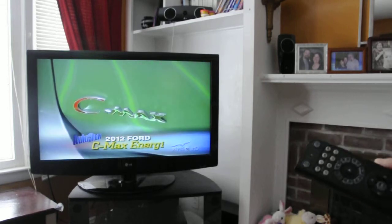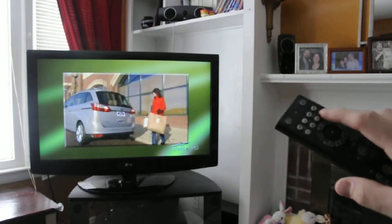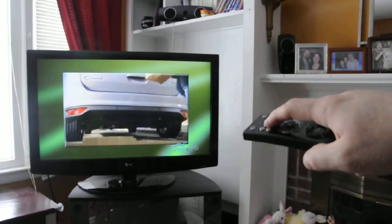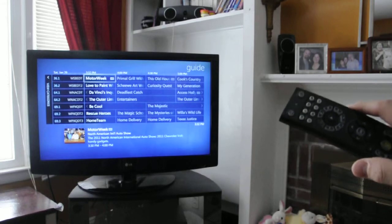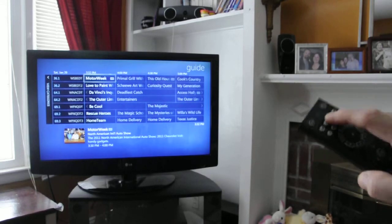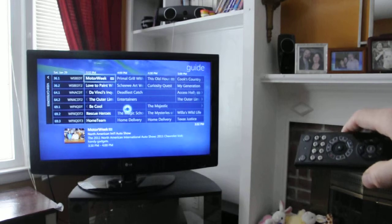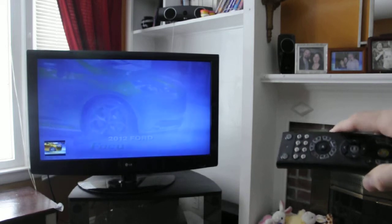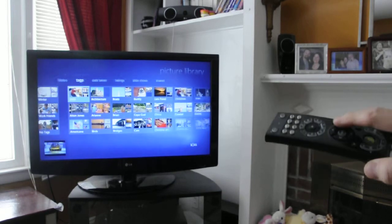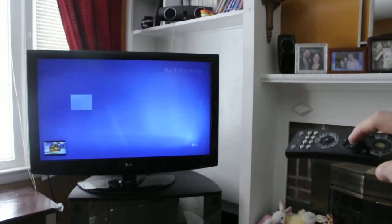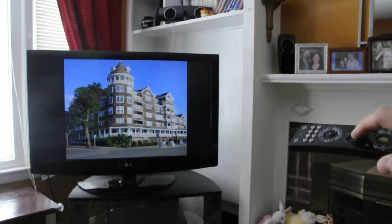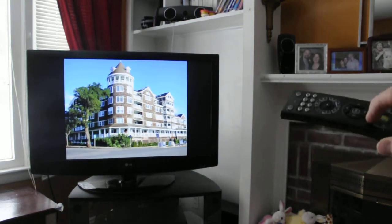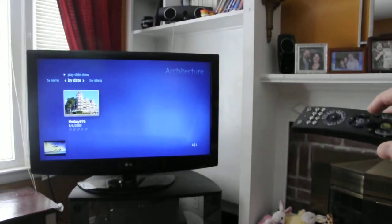If you ever want to go back to something really quick, there's a couple of buttons on top of the remote here. You probably can't see them, but that'll go directly to your guide. You can go directly to your pictures. There's the back button, so you can go back.